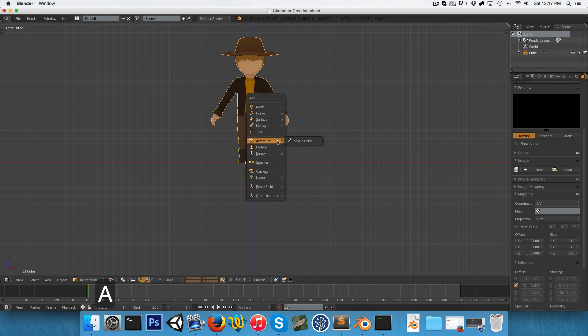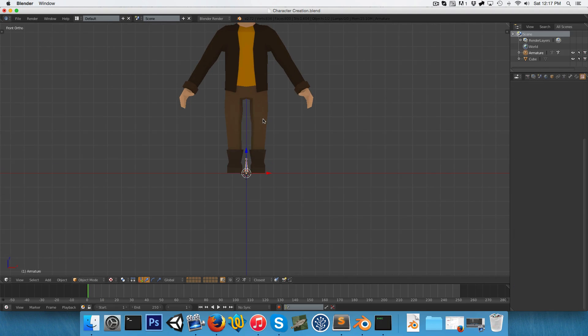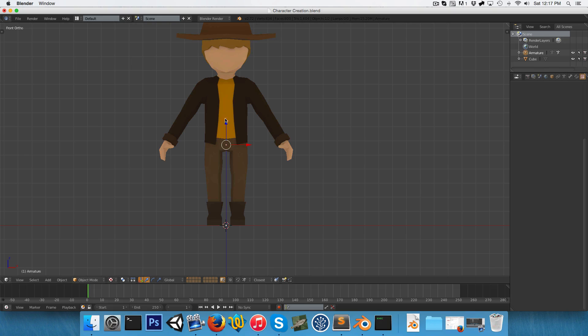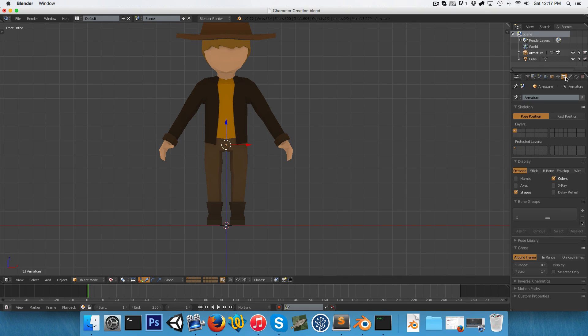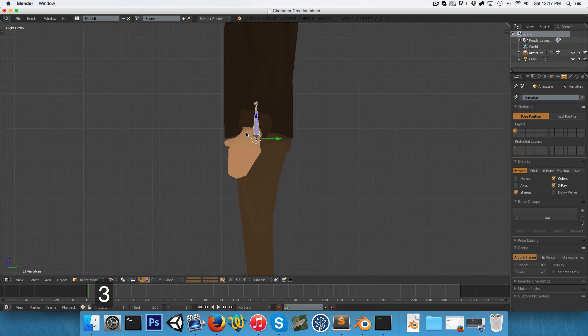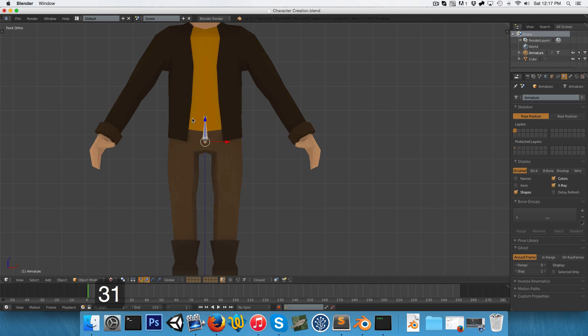Let's press Shift-A and add in a single bone armature. I'm just going to drag this up. We can see that it's currently being hidden by the mesh, so if we just go into the armature display properties, we can turn on x-ray and that's much better.